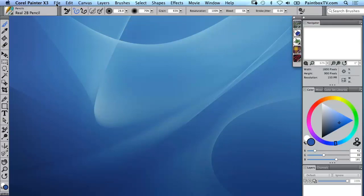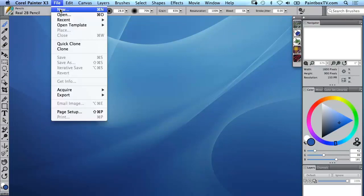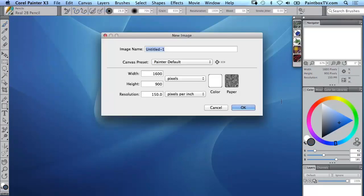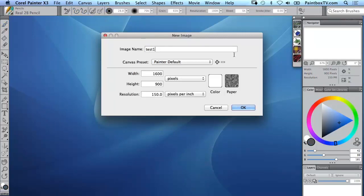Let's dive in. We're going to go to file new, that's command N on a Mac or control N for new on a PC, and that's going to give us this dialog box here. We could name the file right away or we can leave that to later when we do a save or a save as.